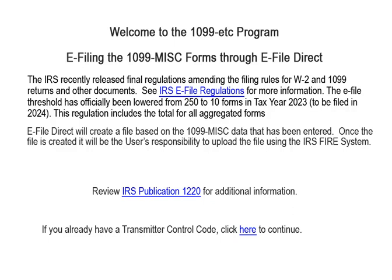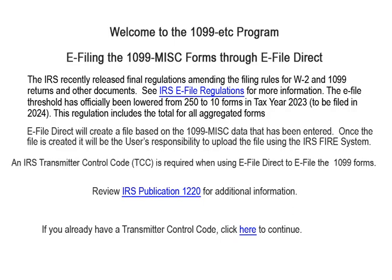Welcome to the 1099 ETC program. This tutorial covers e-filing the 1099 miscellaneous forms through e-file direct. The IRS recently released final regulations amending the filing rules for W-2 and 1099 returns and other documents. See IRS e-file regulations for more information. The e-file threshold has officially been lowered from 250 to 10 forms in tax year 2023 to be filed in 2024. This regulation includes the total for all aggregated forms.